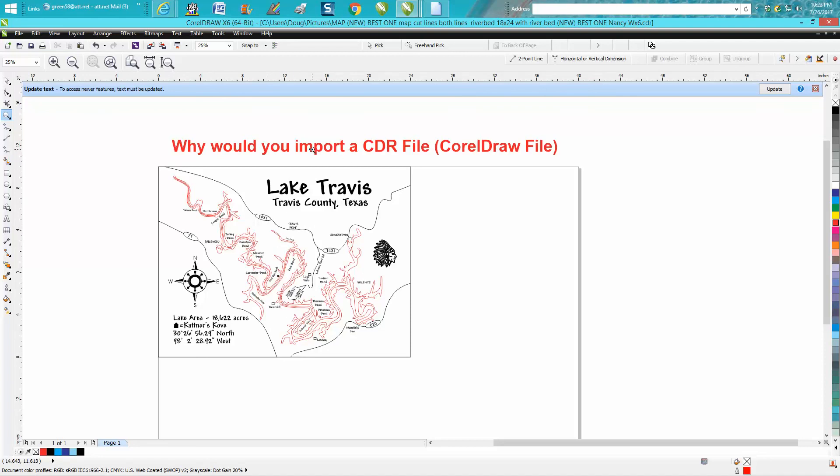You can import almost any kind of file format, JPEG, PDF, but you can also import CDR files. Anyway, hope that helped a little bit, and thank you for watching.